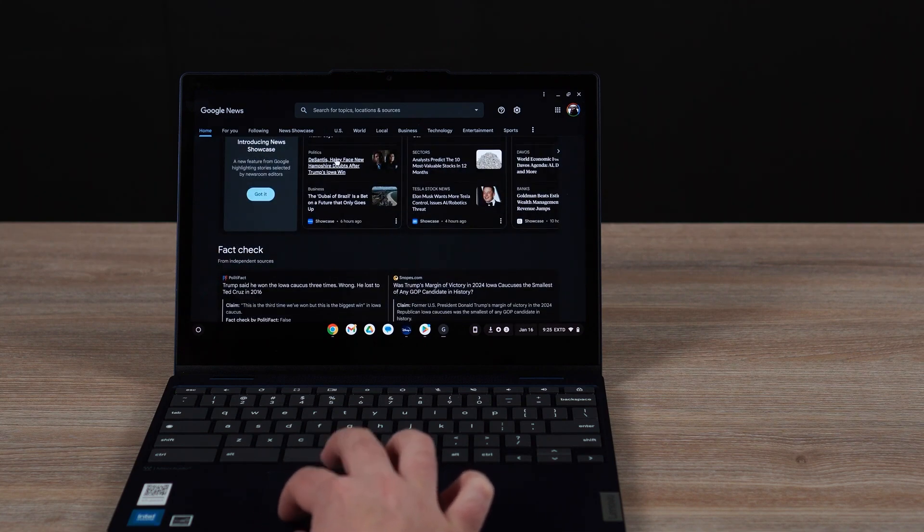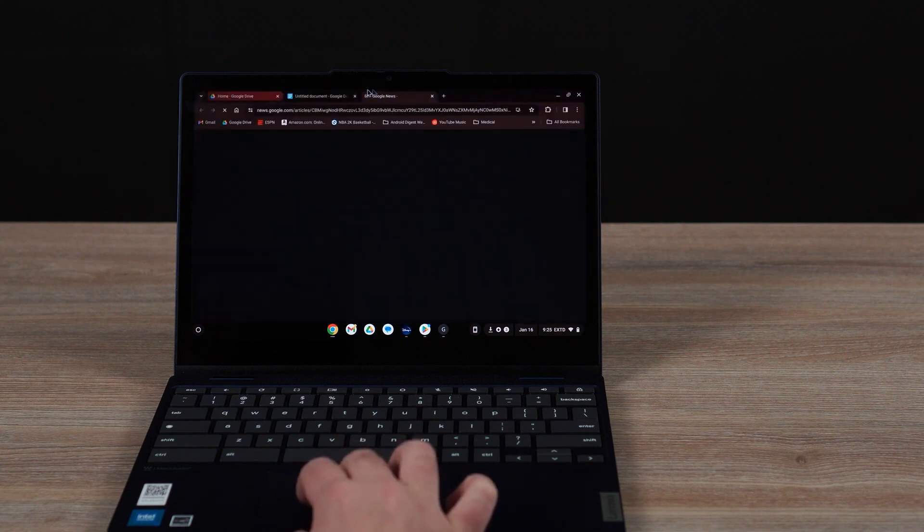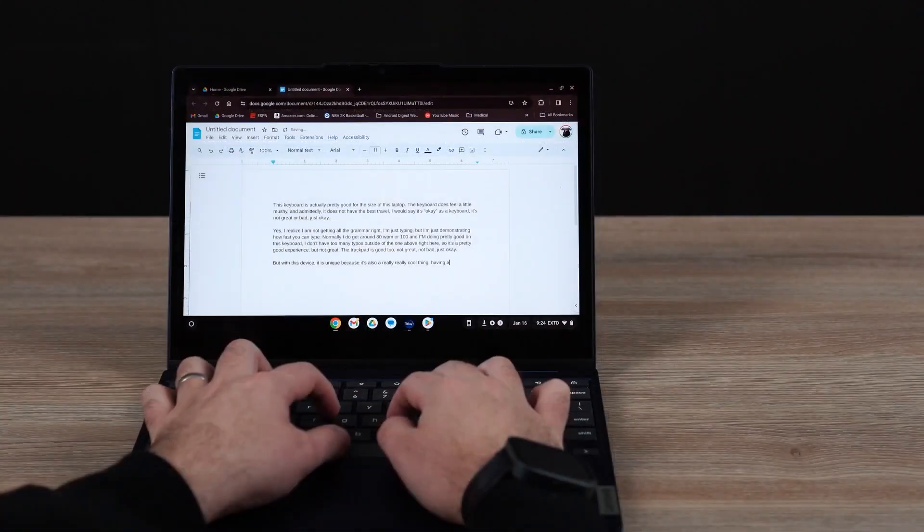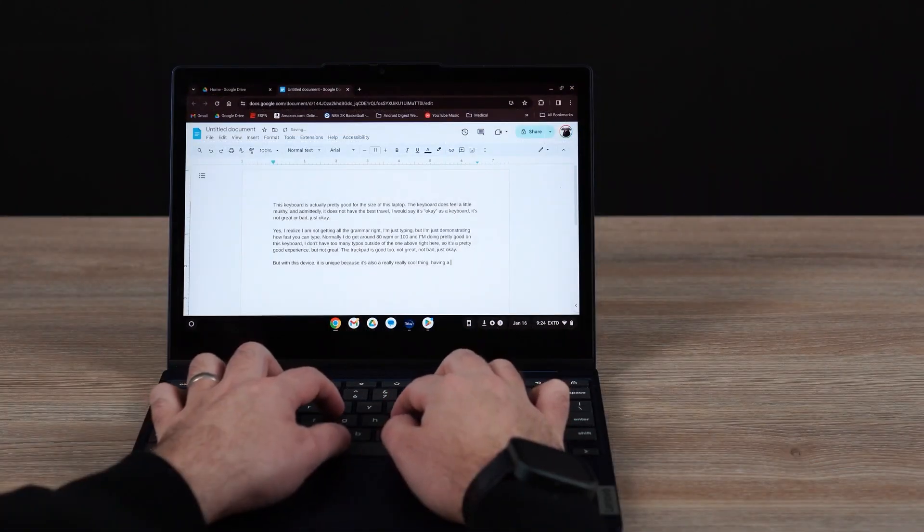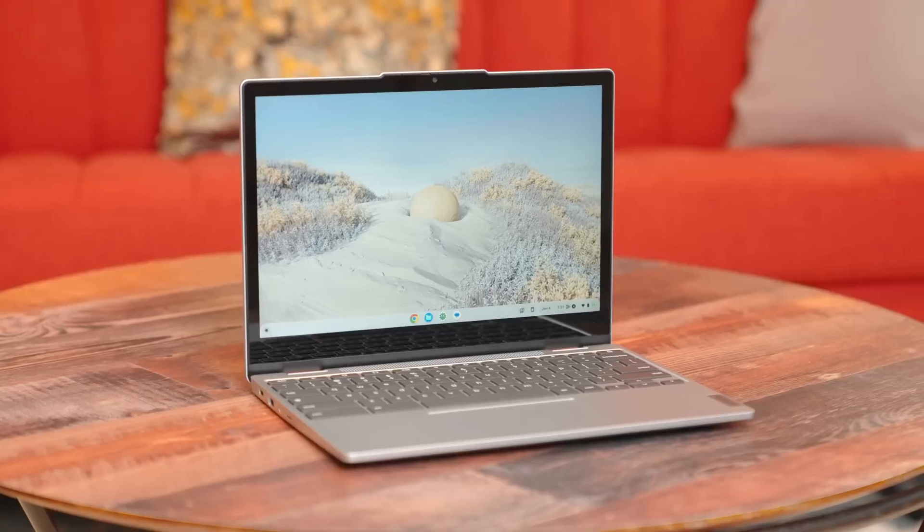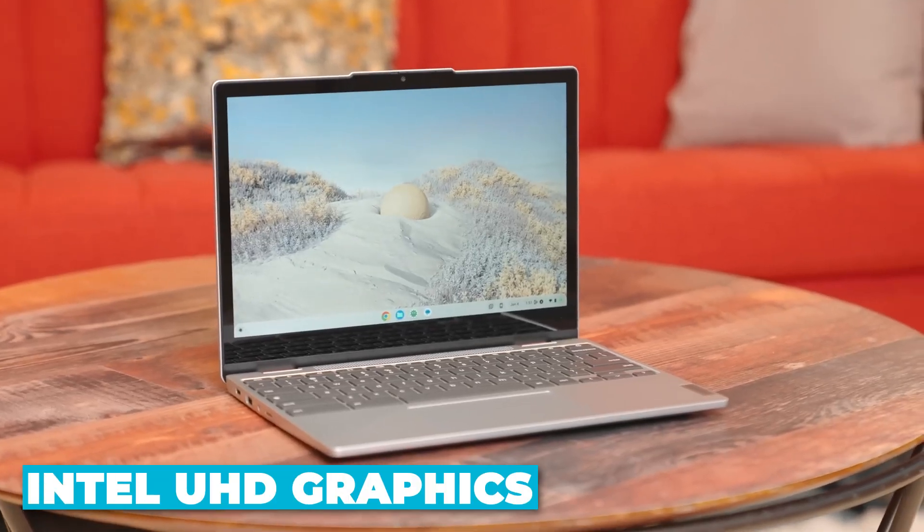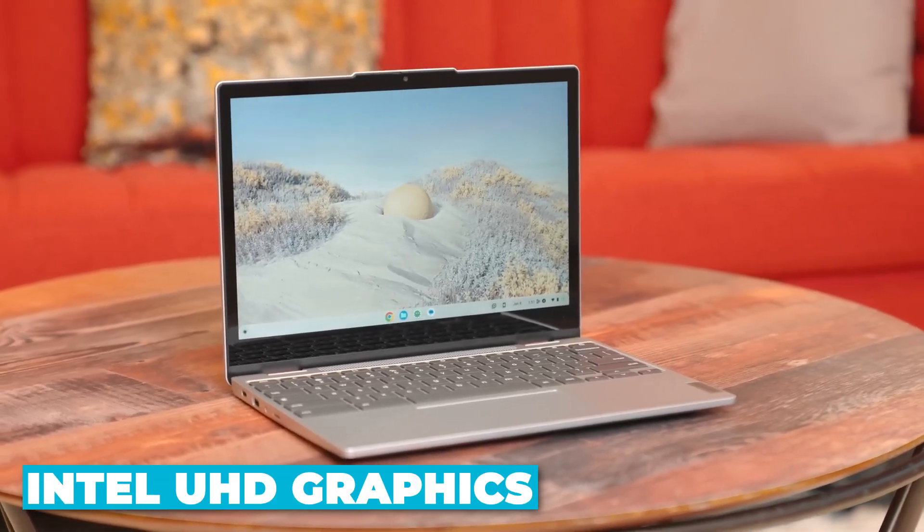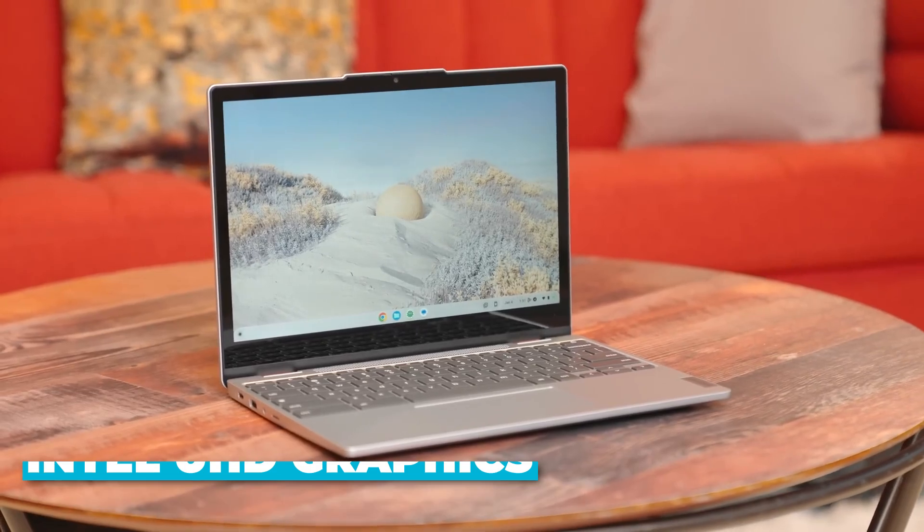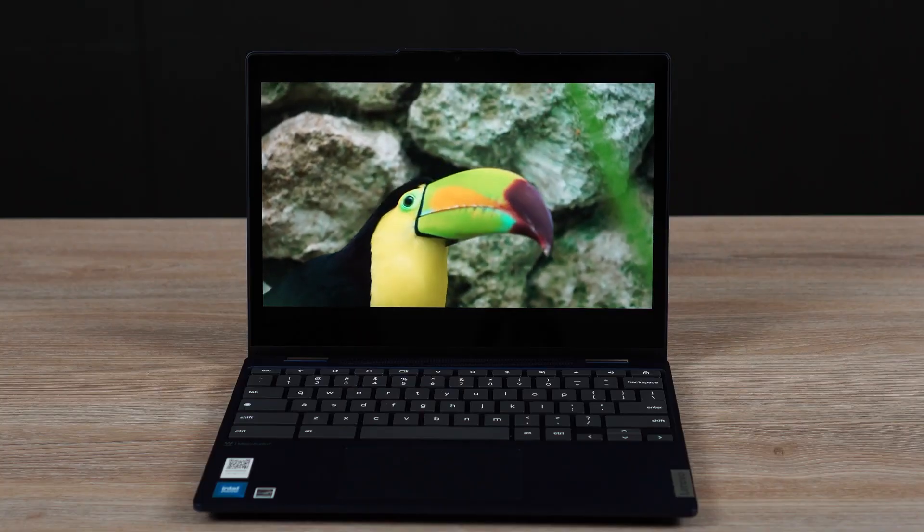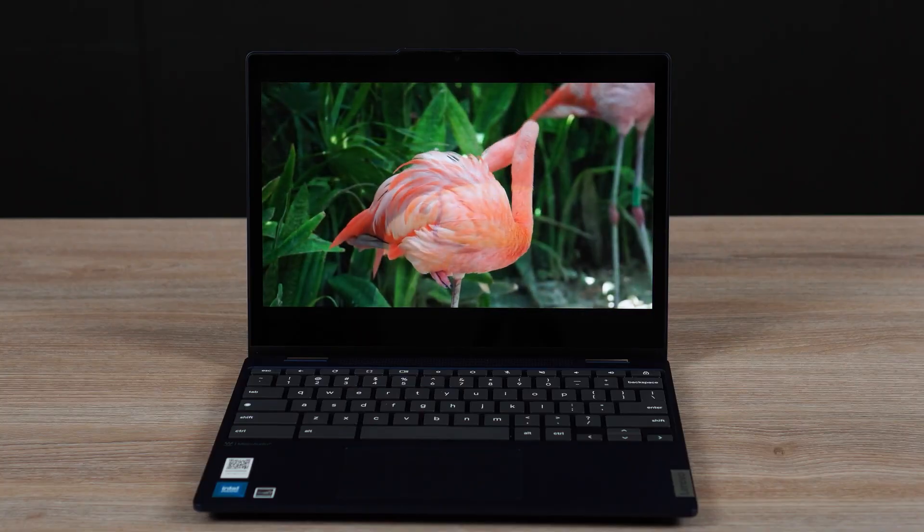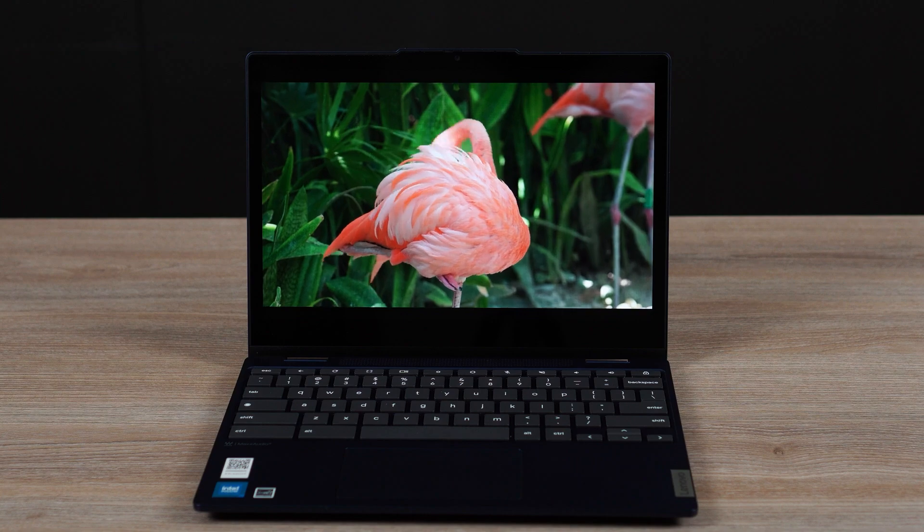From web browsing and streaming to word processing and light photo editing, the N6000 ensures smooth and efficient performance. Its integrated Intel UHD graphics further enhances this experience, making it possible to enjoy crisp visuals and smooth video playback without hiccups.